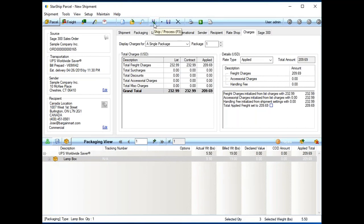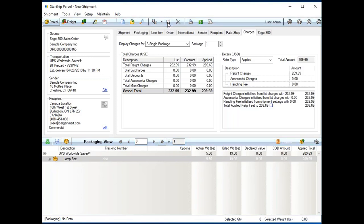When I'm ready to actually ship and process, I can click the ship and process button or the F5 key, which is the shortcut key. I can also give you the option if you wanted to save a shipment. I could actually just click save and then come back and finish the order up later. But, in this case, I click ship and process.